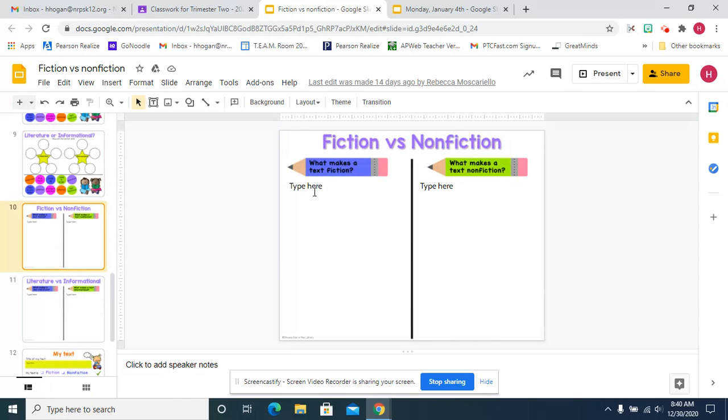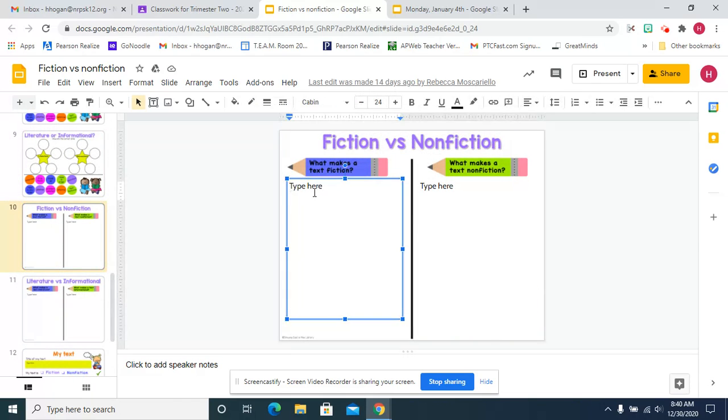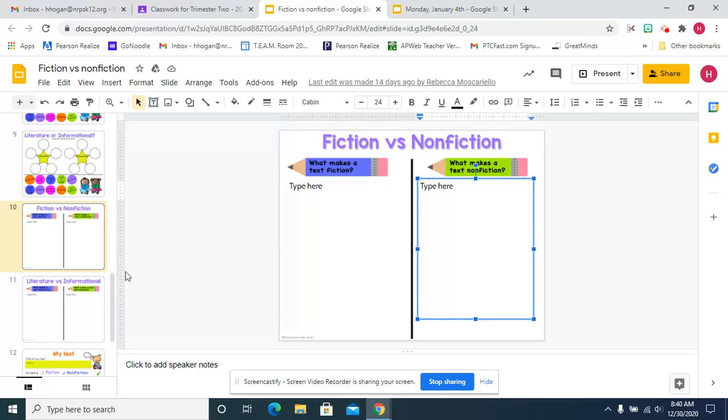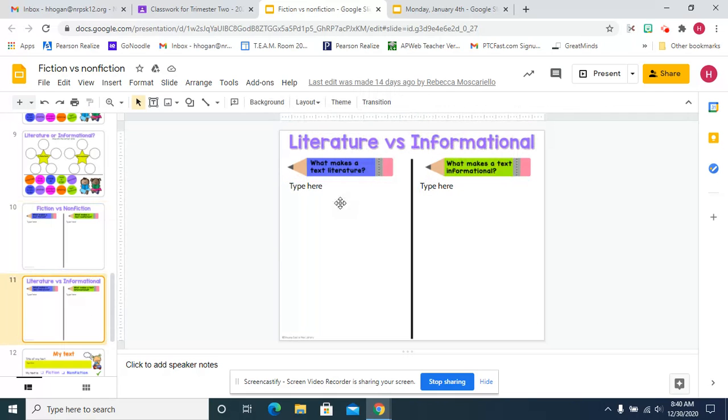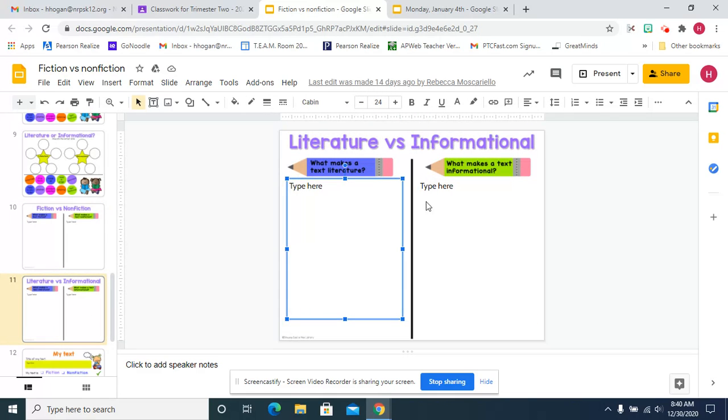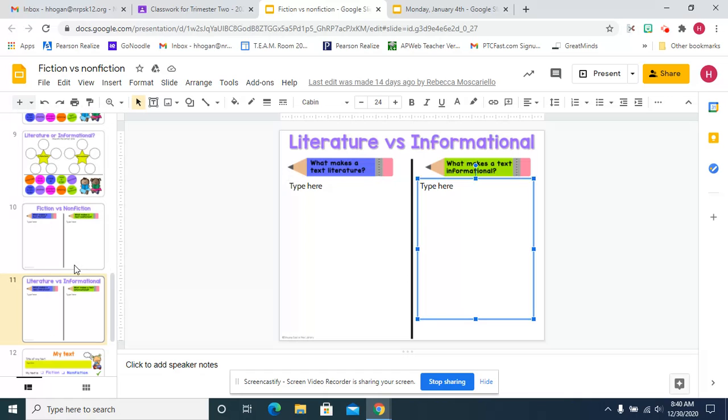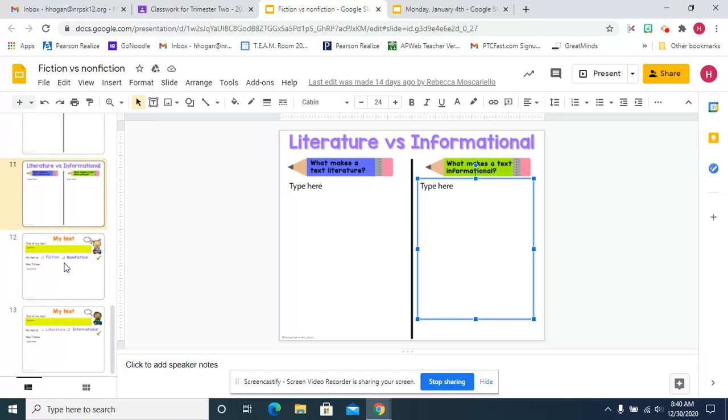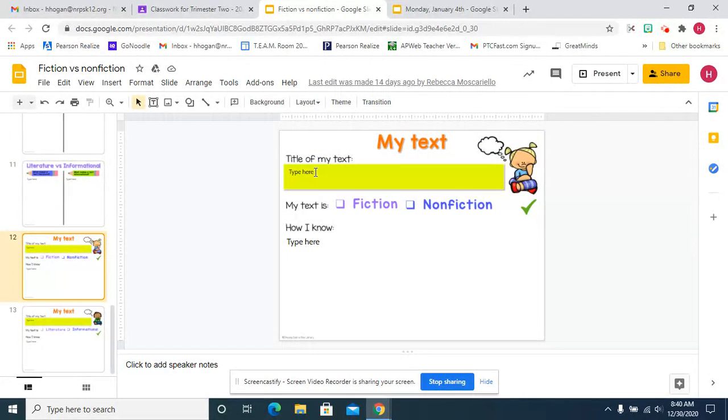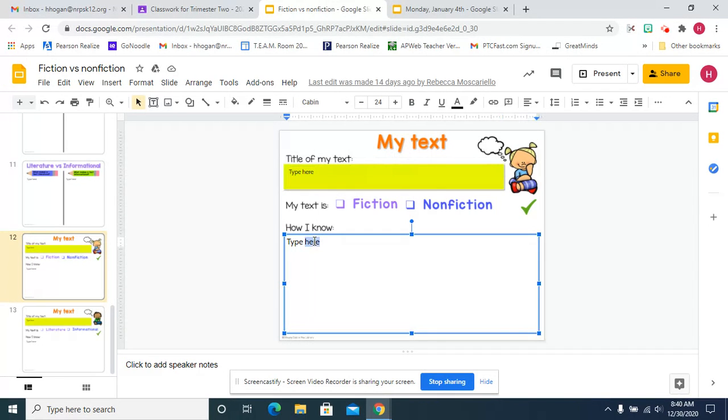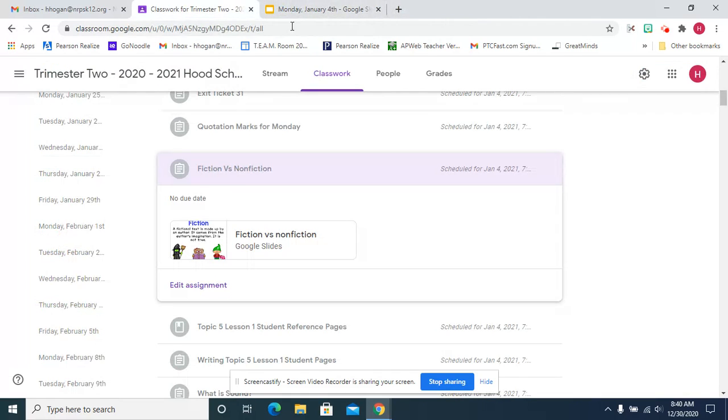You're going to type a definition. What makes a text fiction? What makes a text nonfiction? What makes a text literature? What makes a text informational? Then you're going to choose two books. You're going to type the title and drag the check to say if it's fiction or nonfiction and how do you know that it's fiction or nonfiction. That's literacy.